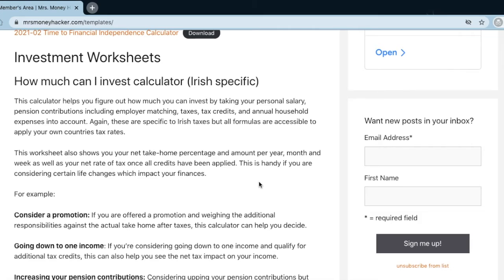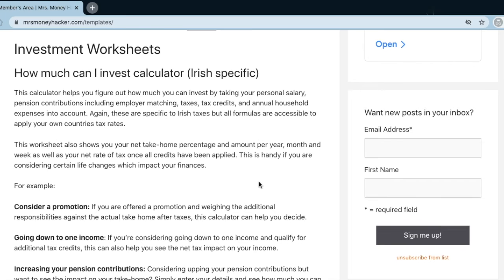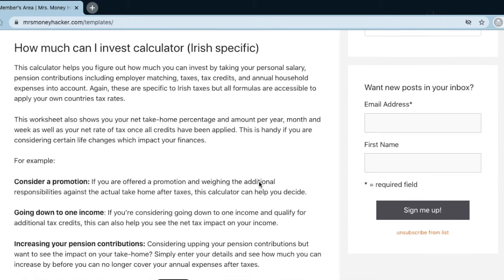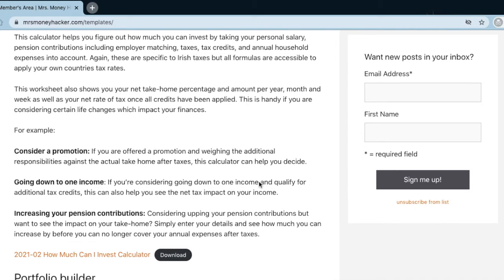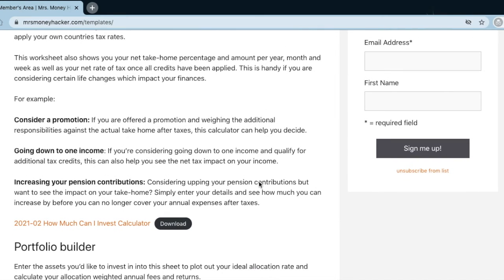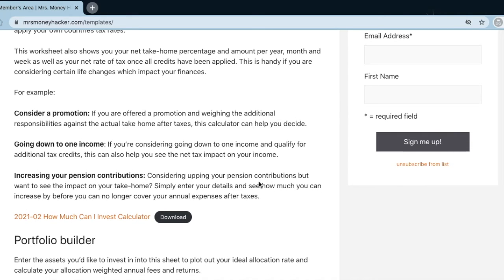There's also a 'How Much Can I Invest' calculator which accounts for all Irish-specific tax credits, USC, and PRSI calculations. It's really helpful when weighing life options. Once you've tracked your expenses and have a clear picture of how much you spend per year and how much you make, this calculator shows the net take-home impact of different variables — for example, if you're considering a promotion and want to weigh the added responsibility against your actual take-home pay after taxes, or if you're going down to one income and want to see if you can cover your annual outgoings.